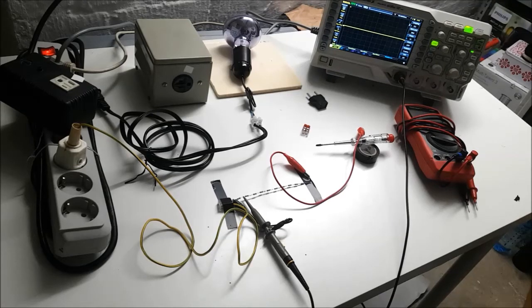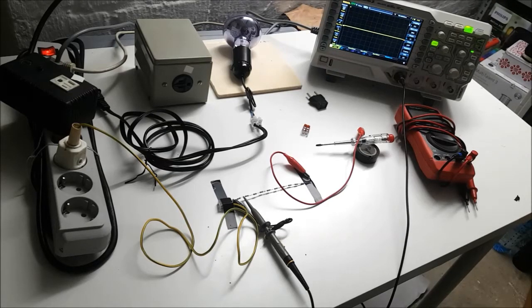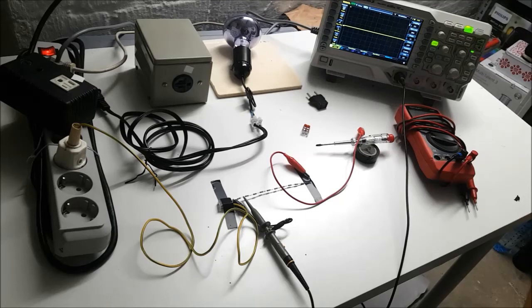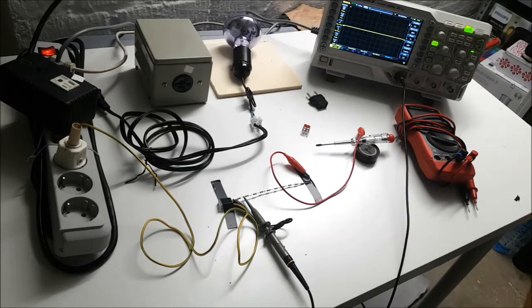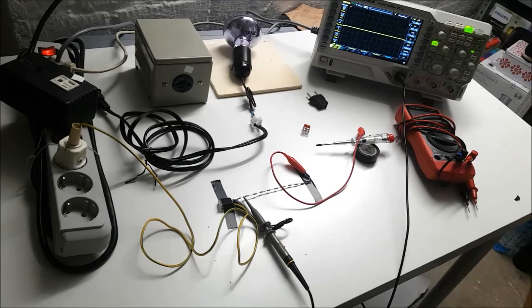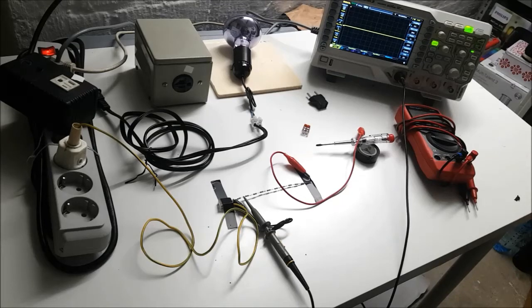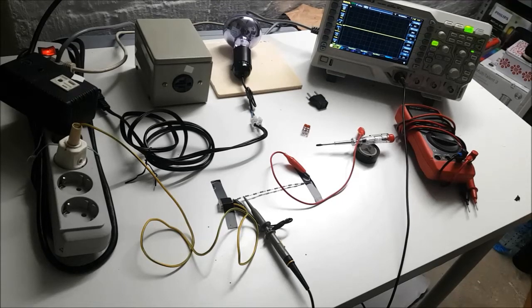I have a number in the back of my head of 10 to 20 percent more losses in the transformer when the American transformer is operated in Europe so it will heat up more. But I think most of the transformers can deal with that quite all right.